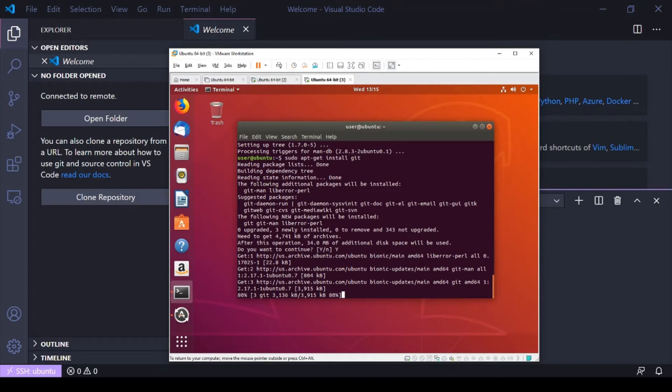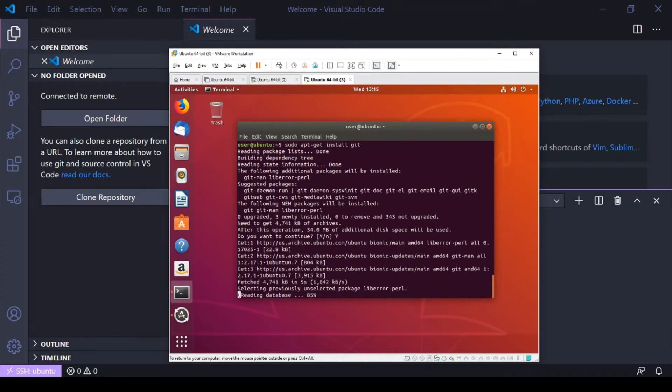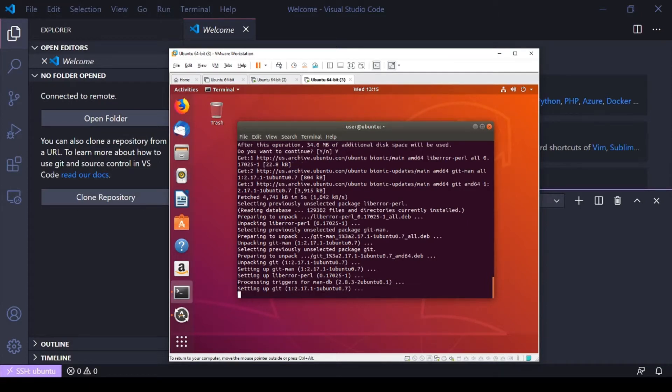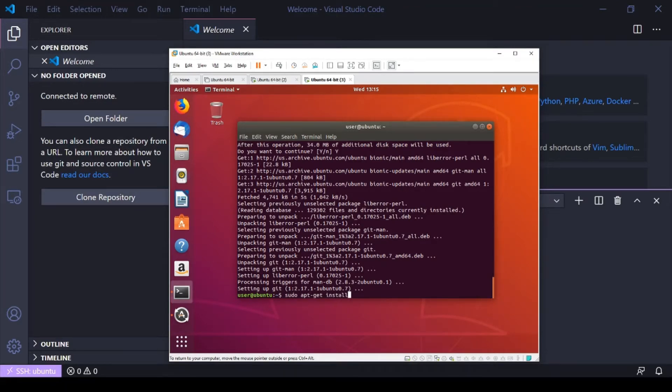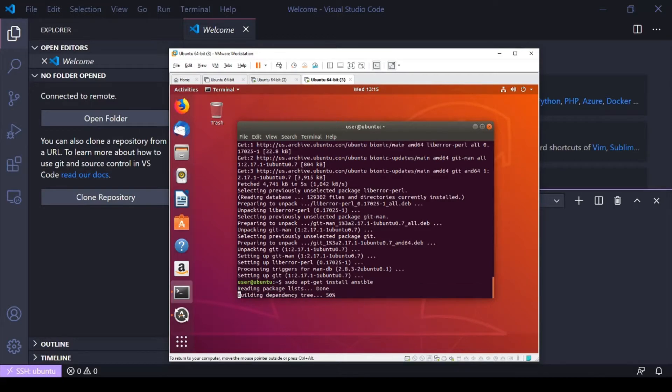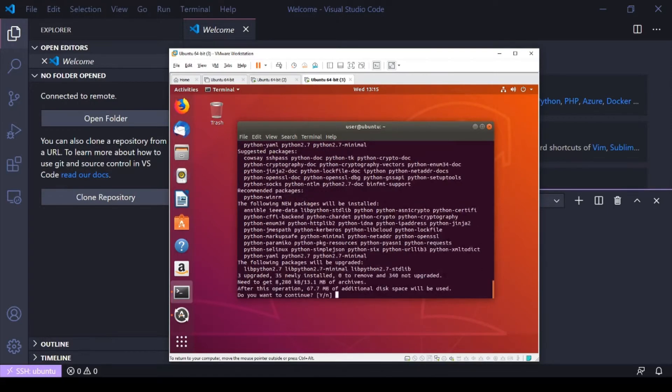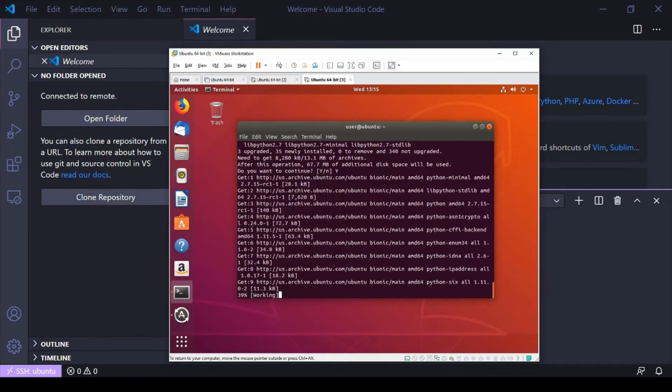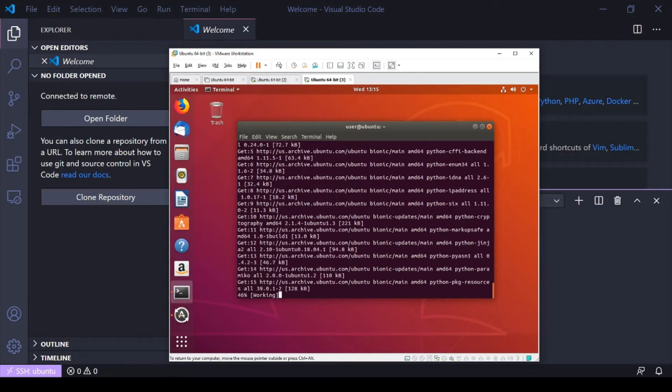And we're also gonna have to pull in Ansible here.